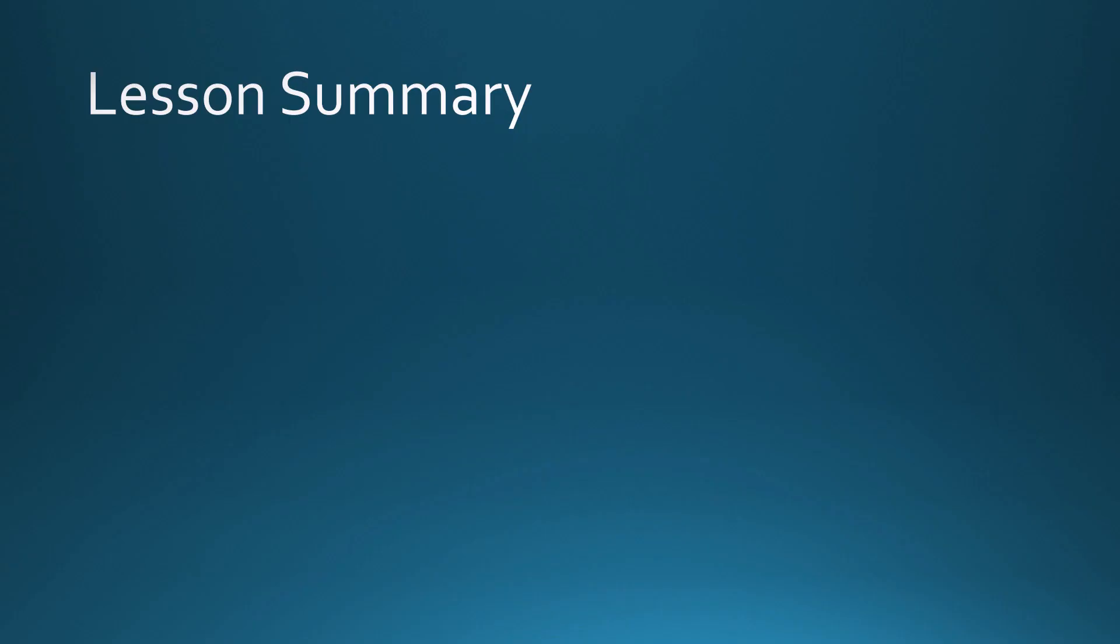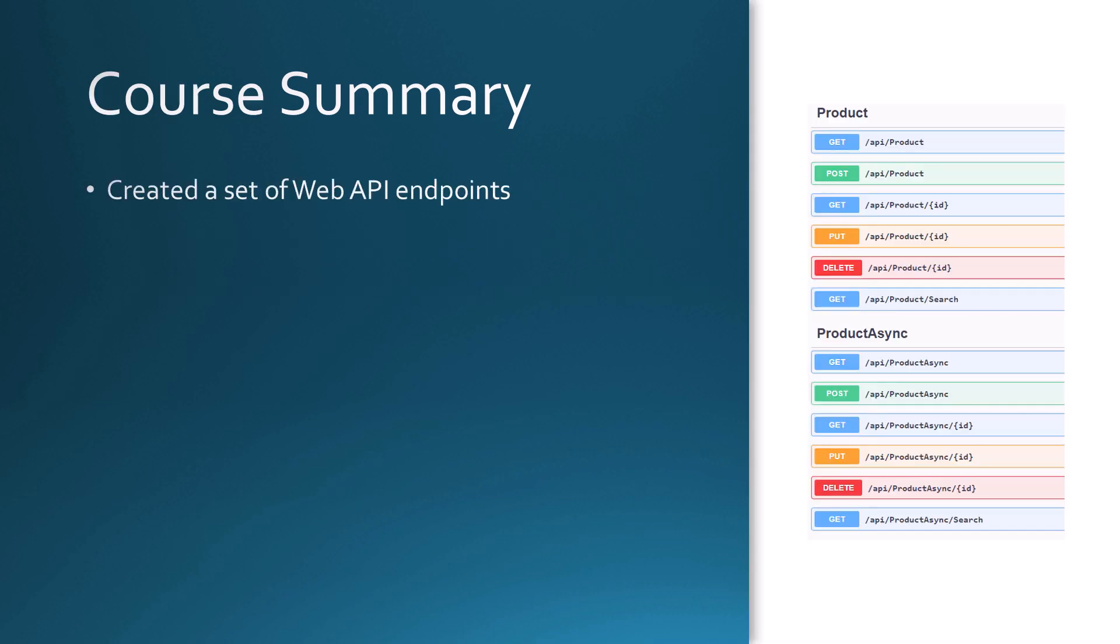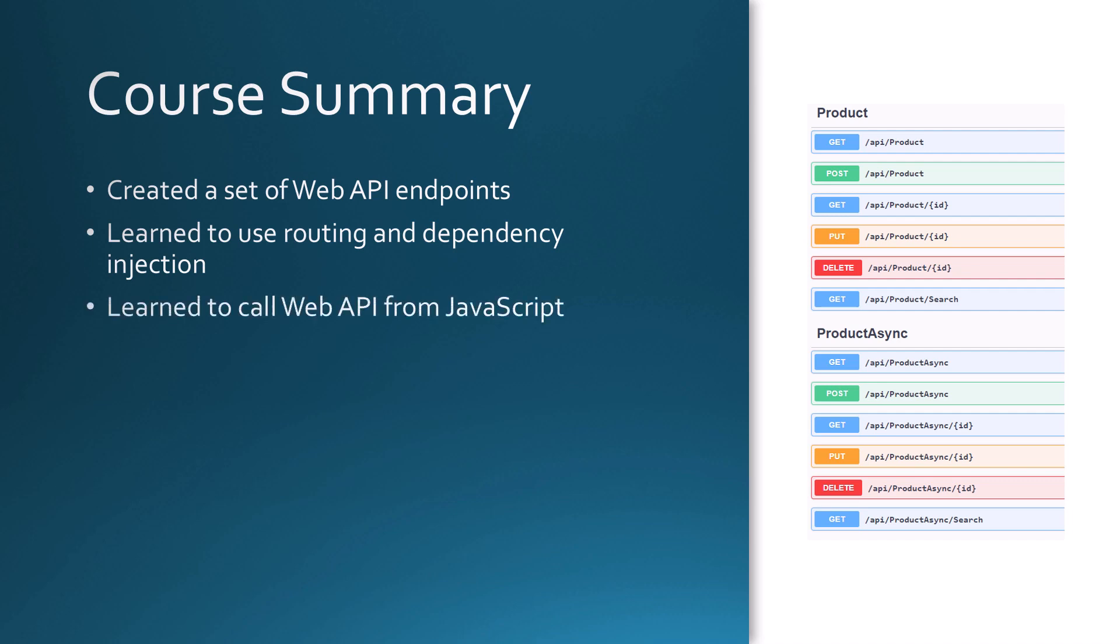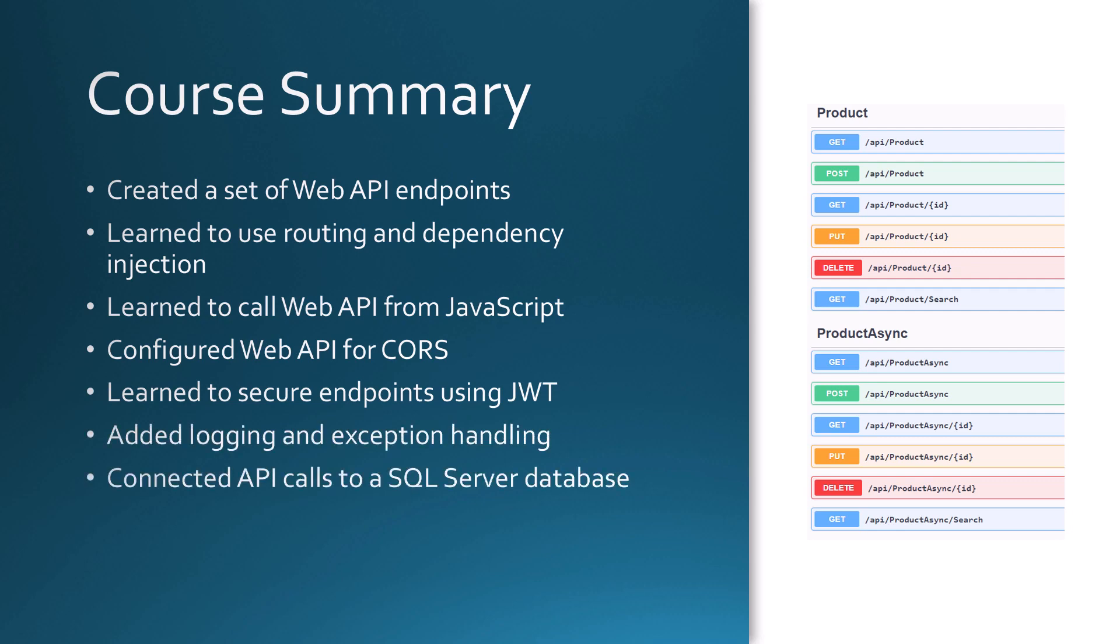In this lesson we took a look at asynchronous calls running on a background task. By adding asynchronous in your web API, it will improve your scalability, so I would highly recommend you do this. And we saw how we created two sets of methods in our web API. Not necessary. I recommend just doing one set and just do it asynchronously. Don't even bother doing these synchronous calls. In this course we created a set of web API endpoints, we learned to use routing and dependency injection, we called the web API from JavaScript, we configured web API for CORS, we learned to secure endpoints using JWT, we added logging and exception handling, we connected API calls to a SQL Server database, and we tried out making asynchronous web API calls.